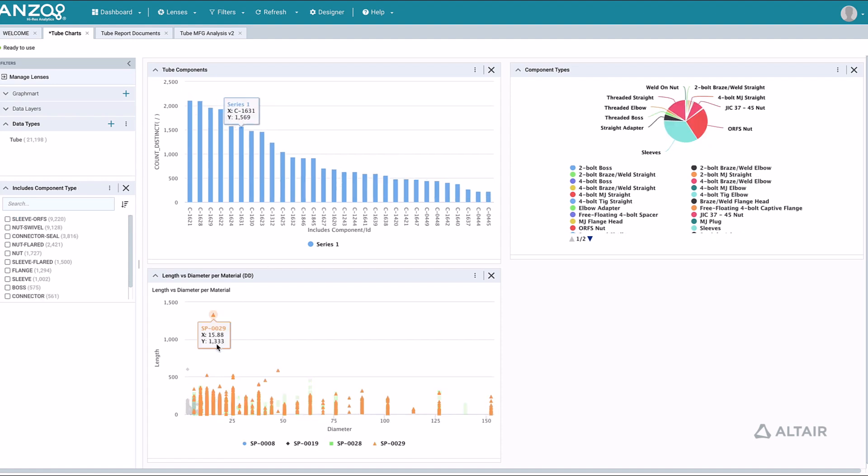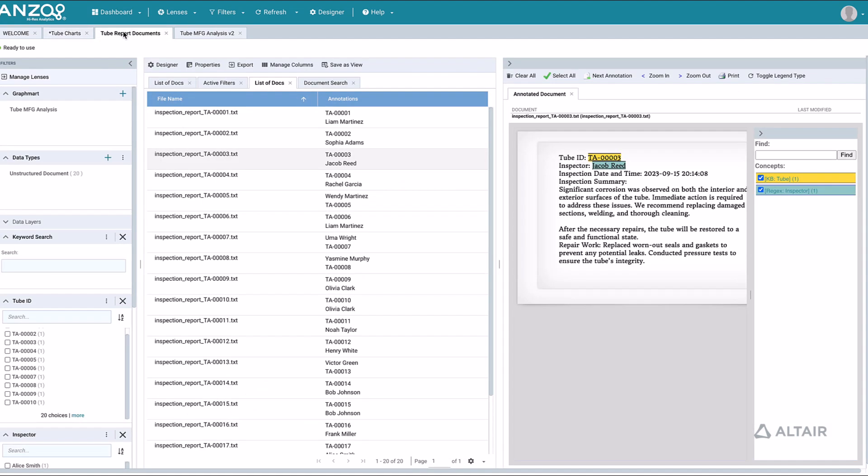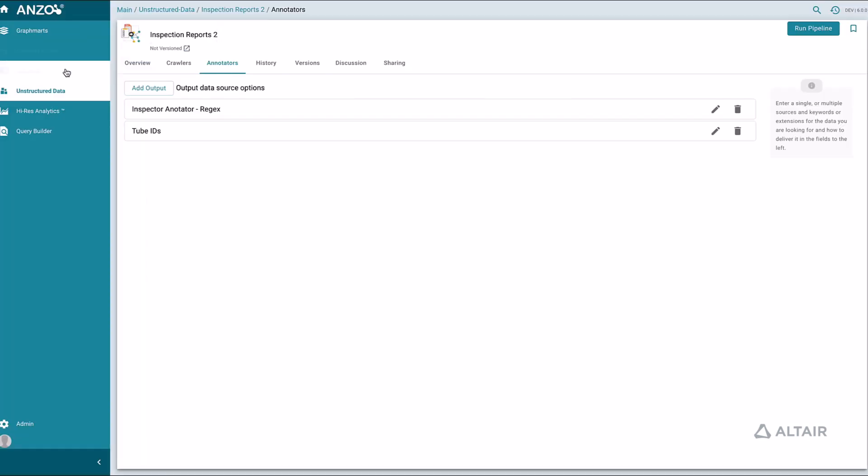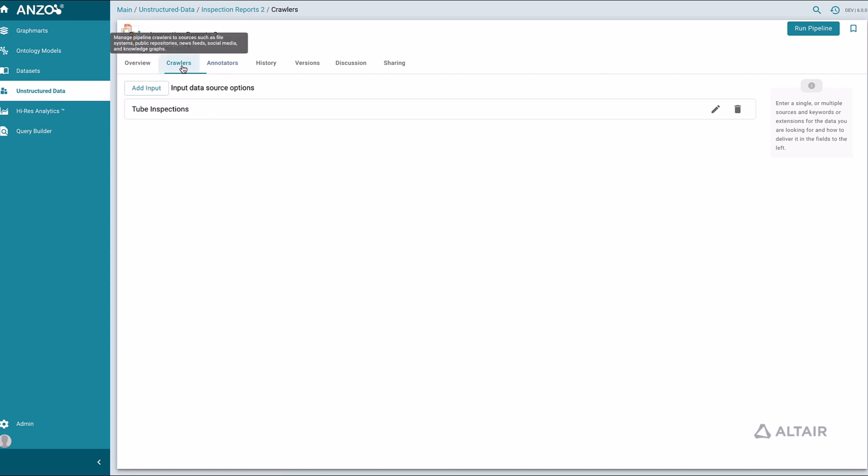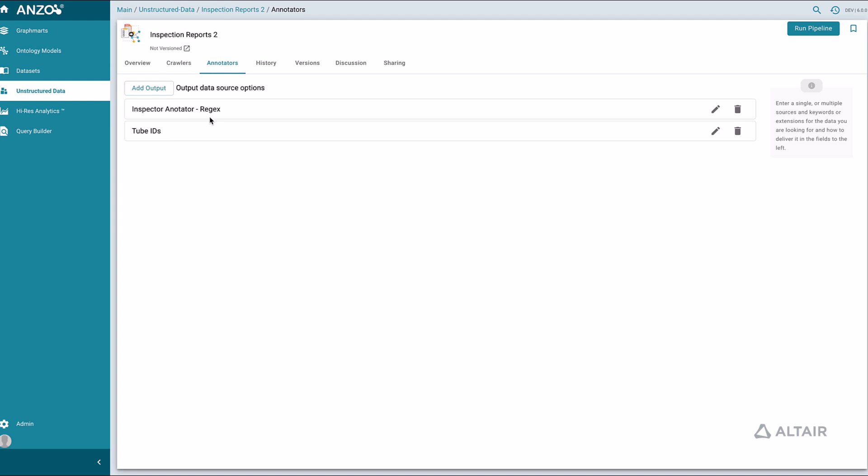Remember that Graph Studio supports integration of unstructured data as well as structured data. Here are some inspection reports, a classic example of an unstructured data source. Unstructured data pipelines have crawlers that read data sources like these inspection reports. In this example, we extract the names of inspectors using a regex annotator and the individual tube IDs using the knowledge base annotator function.